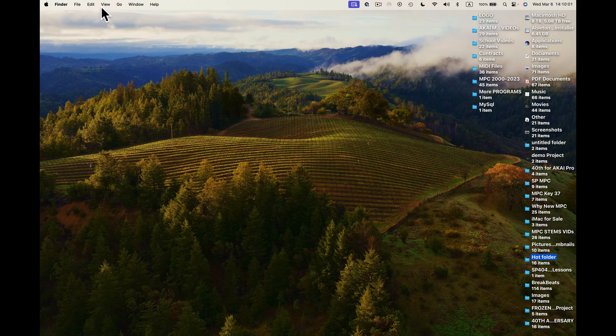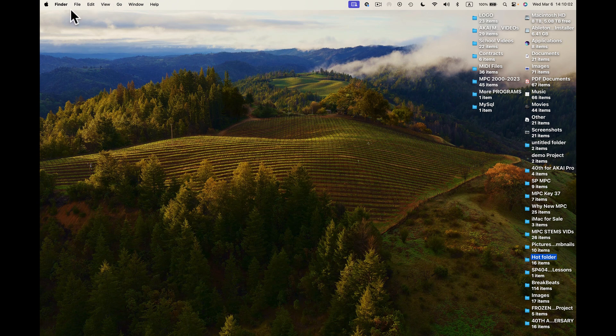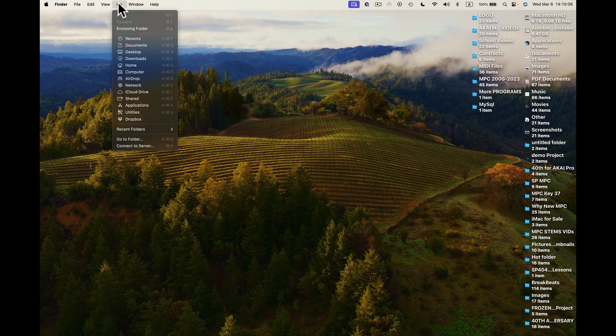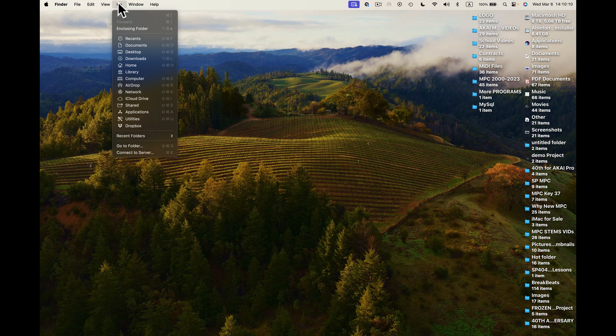You would go here to, let's see, the screen mode. Yeah, we're gonna go here to Go, and I want to go to the Library. So I'll press Option down and Library will open up.